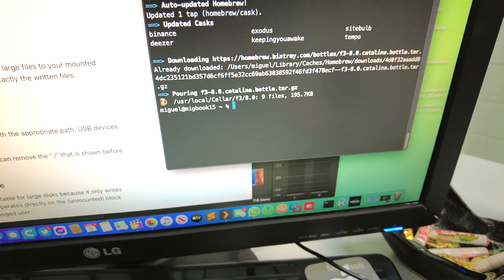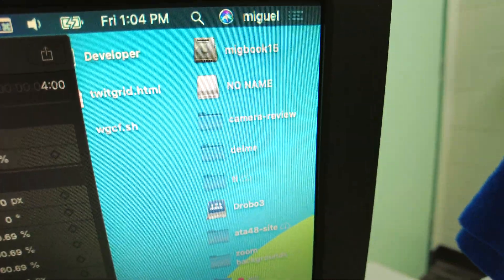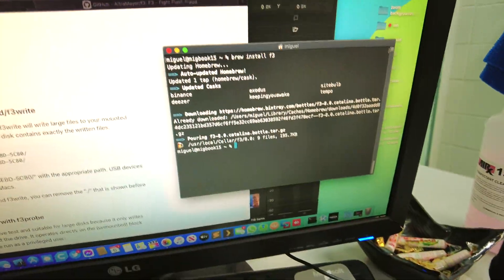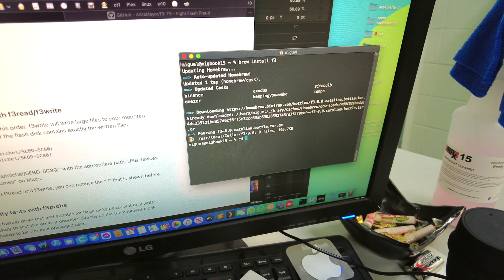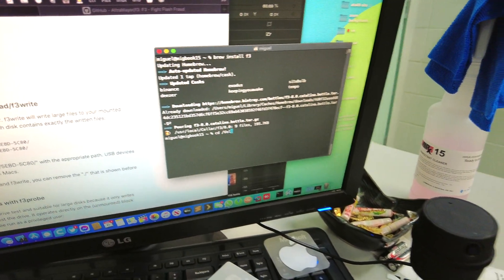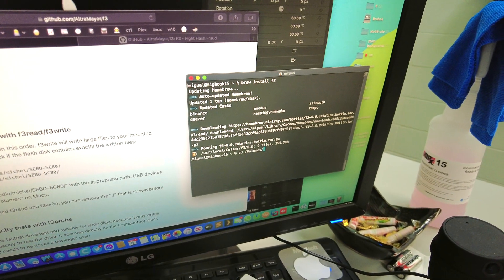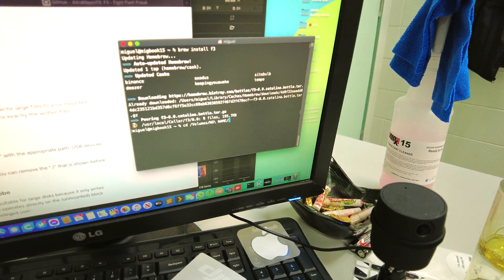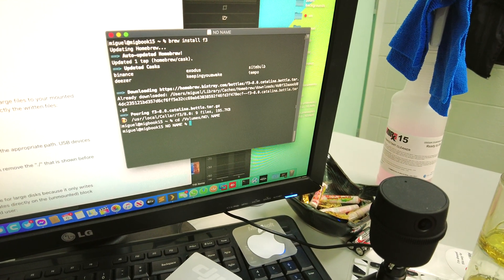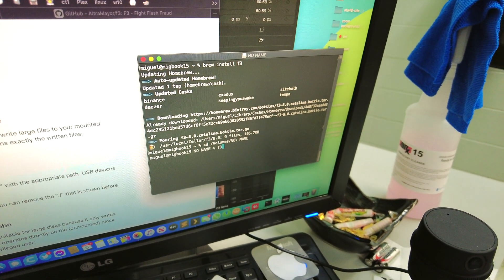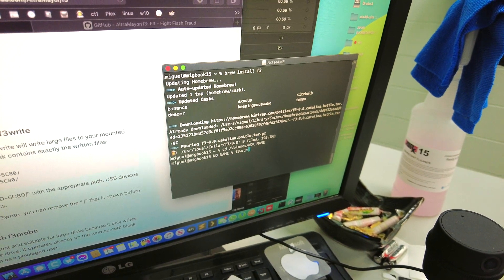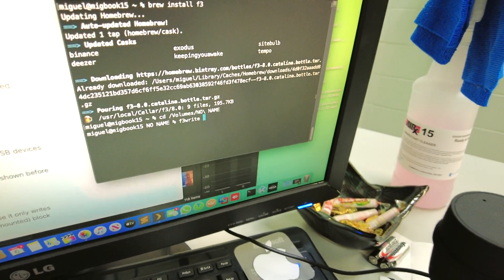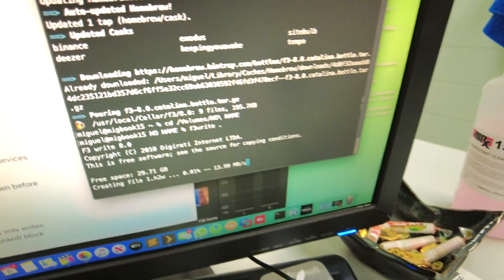All right, and then we know the name of the SD card is NO NAME, so you can literally just say cd volumes no name, and then F3 write. F3 write, do it right here.